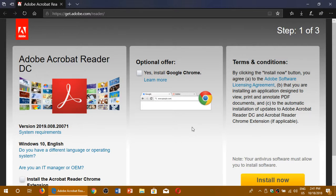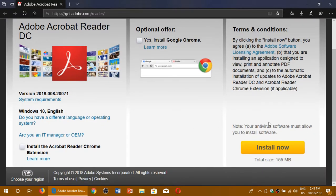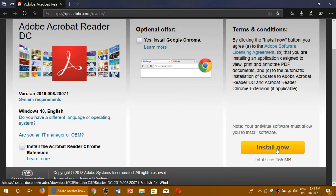Of course, there's a little offer here, optional offer, but it's thankfully not on. So don't put a checkmark in to install Google Chrome if you don't want it or if you already have it. And then you have to simply go to the install now button.